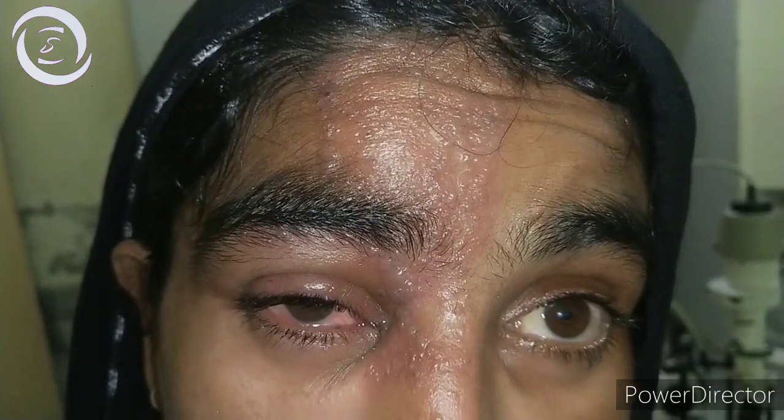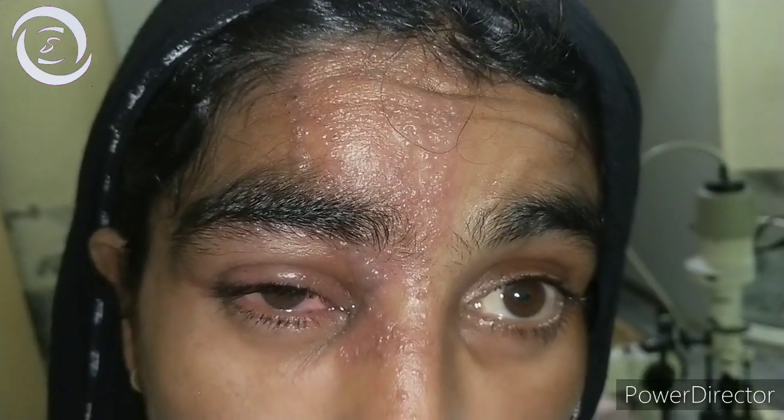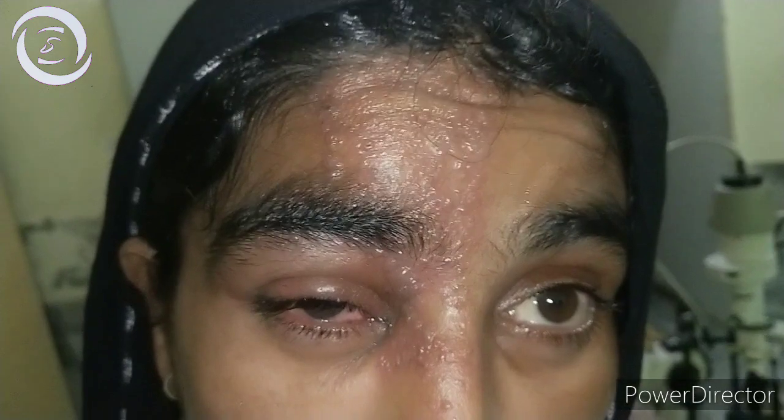There was severe periorbital puffiness, edema, and conjunctivitis as well. Now this is the third patient, a young lady, and she has also got right side involvement with a very painful rash.